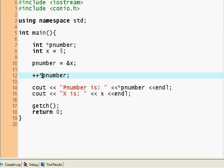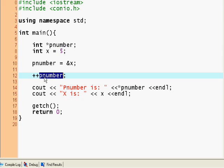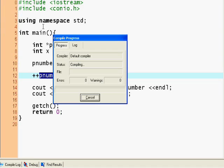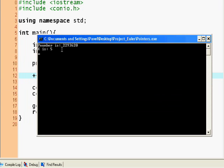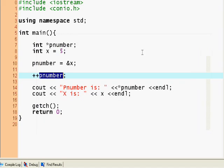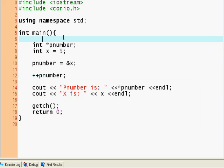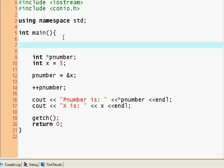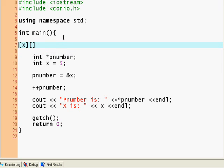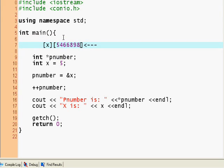If you increment the memory location of pnumber, guess what happens? Pnumber becomes some random number because you went to the next box over. So it's basically like this was your pointer, this was your box, and this was x. This was the original statement. And when you incremented pnumber you made it look like this. You see now pnumber points to this box which has some random numbers in it.